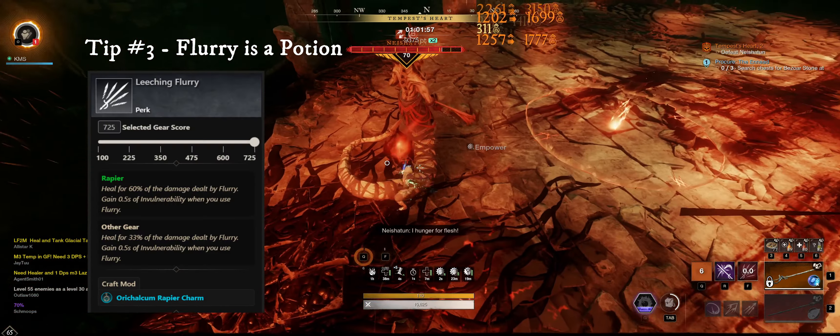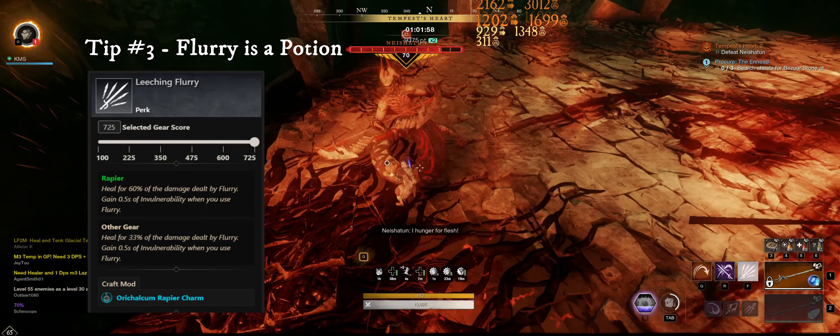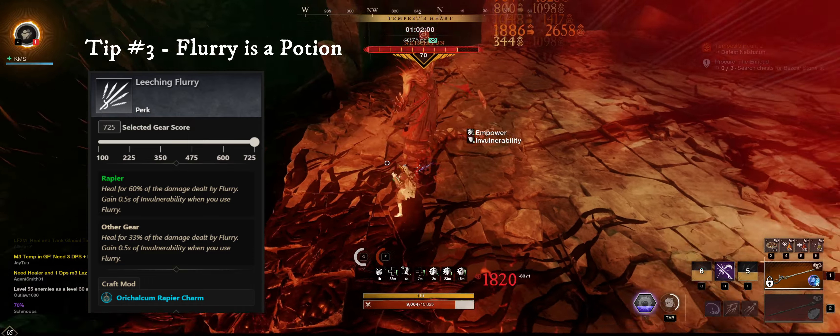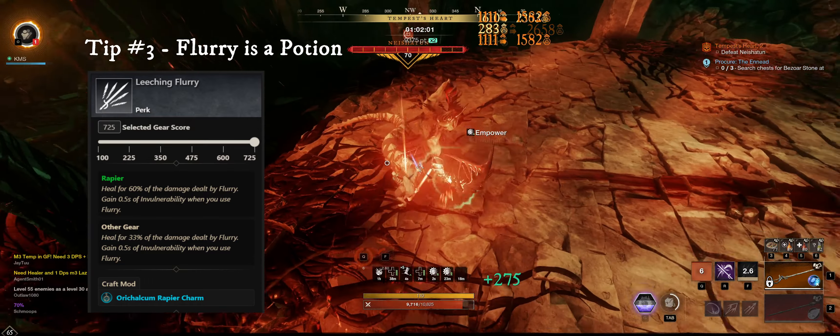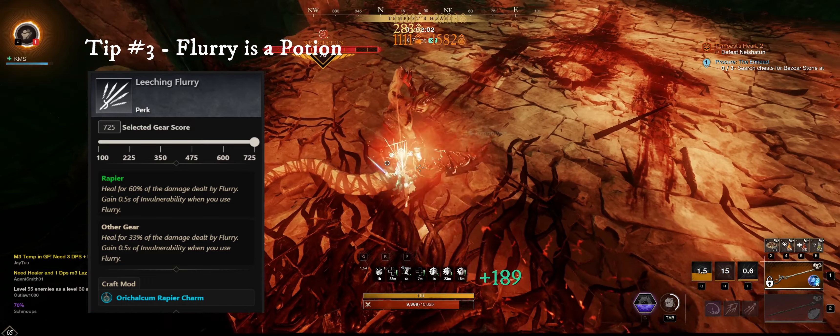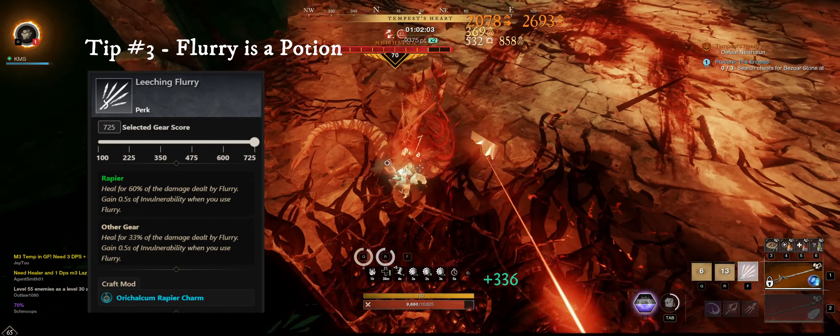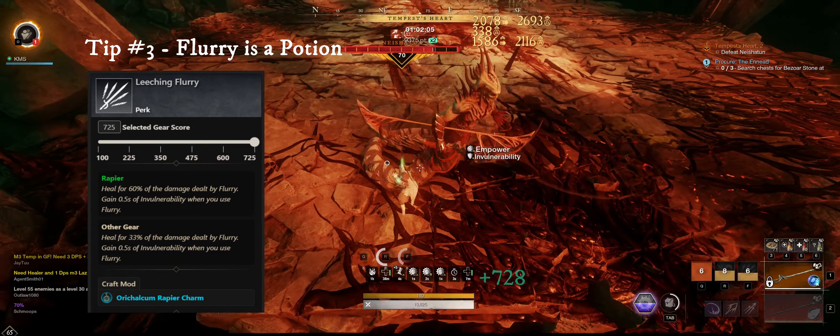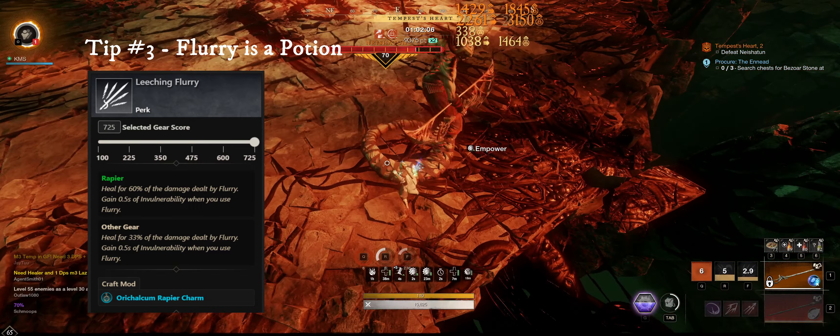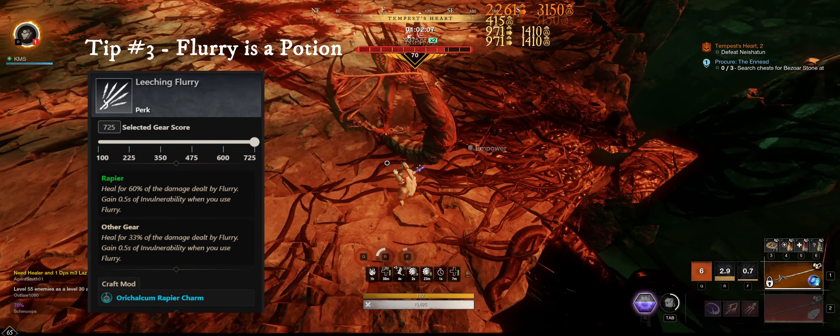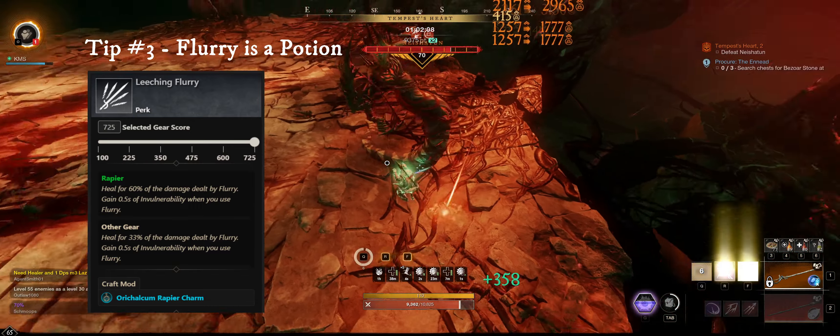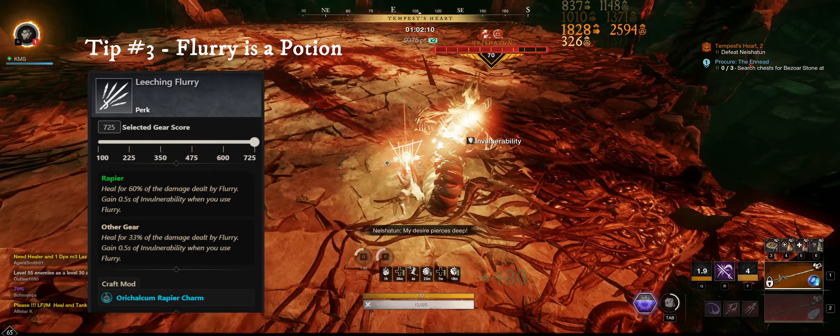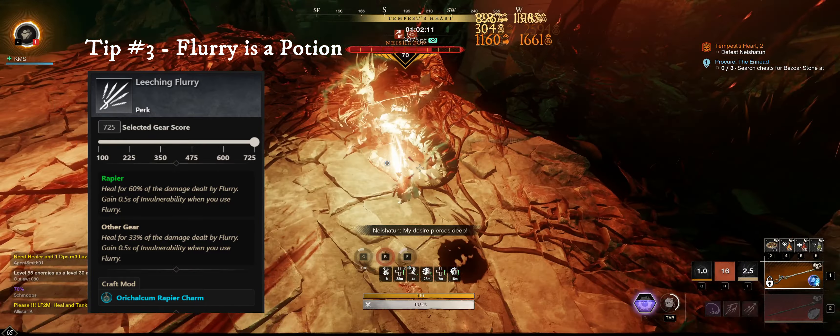Tip number three, flurry is a potion. When you eventually get to max level, you will need to get this perk, leeching flurry. This perk allows you to gain health whenever you use flurry. The takeaway here is that sometimes being aggressive when you're low on health is better than backing away and drinking a potion.